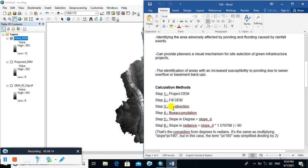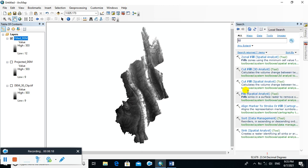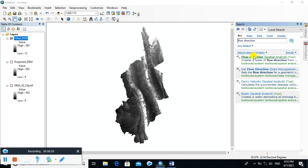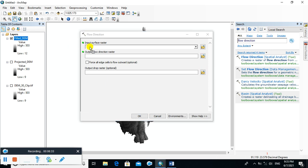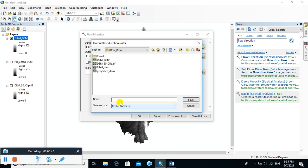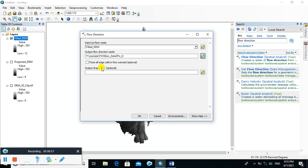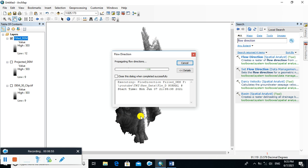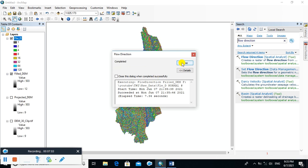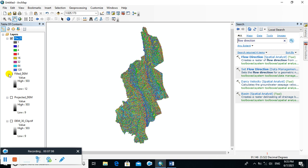The next step is to calculate the flow direction of the DEM. Type 'Flow Direction' in the search bar. Select the filled DEM as the input surface raster and name the output flow direction raster as 'Flow Direction'. Click Save, then click OK. The flow direction map is now created.